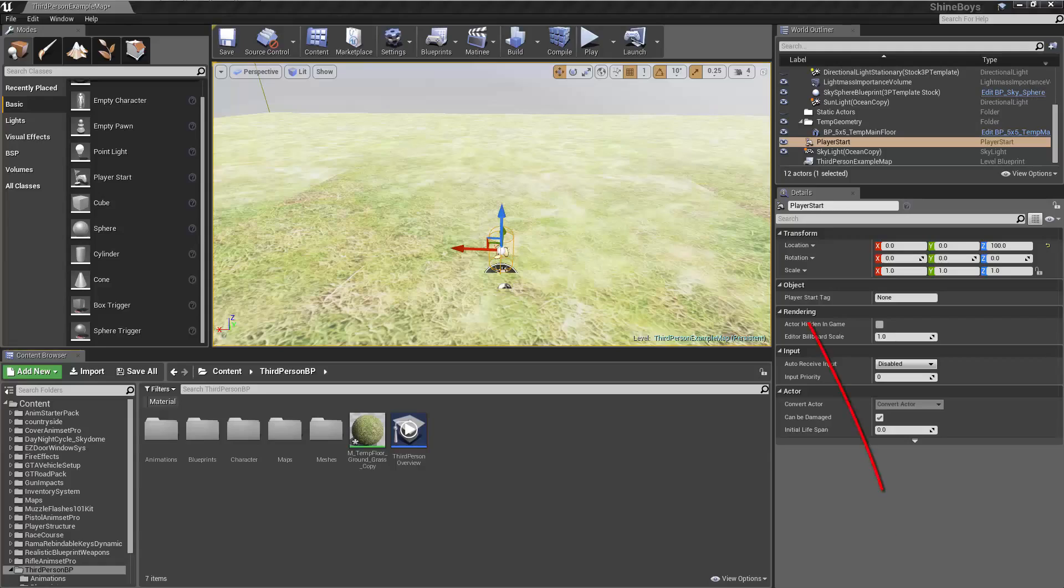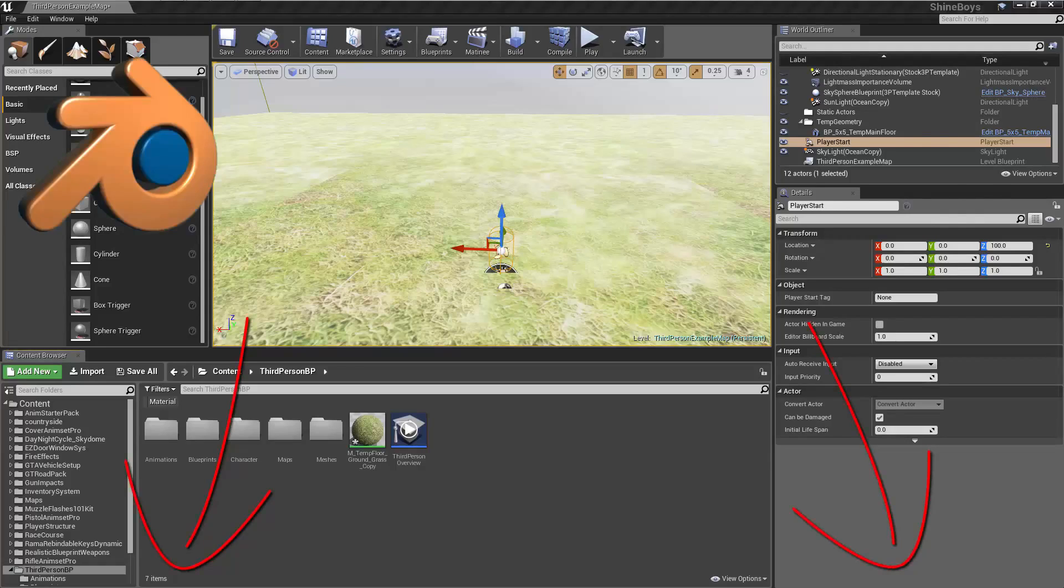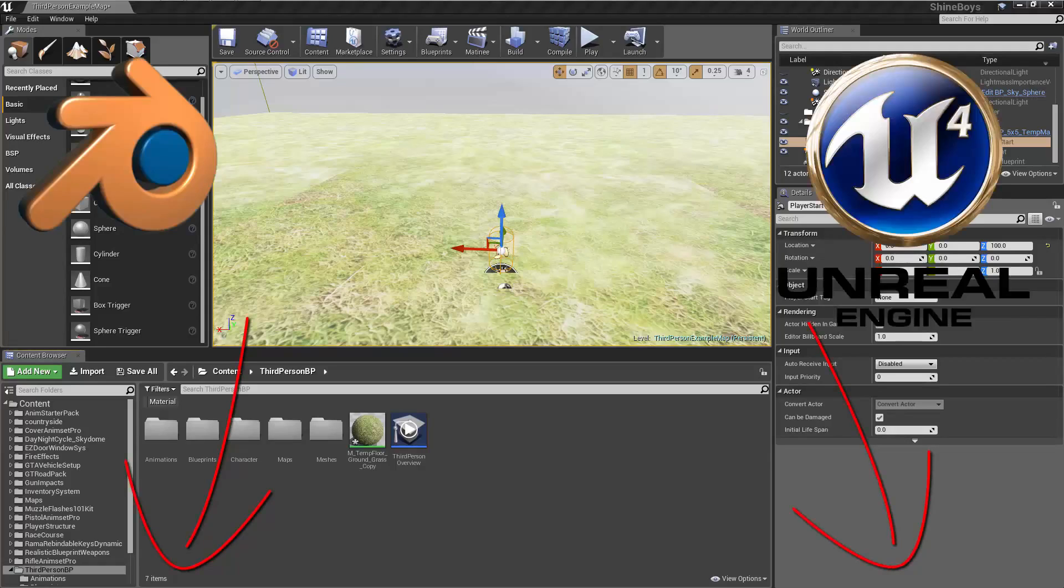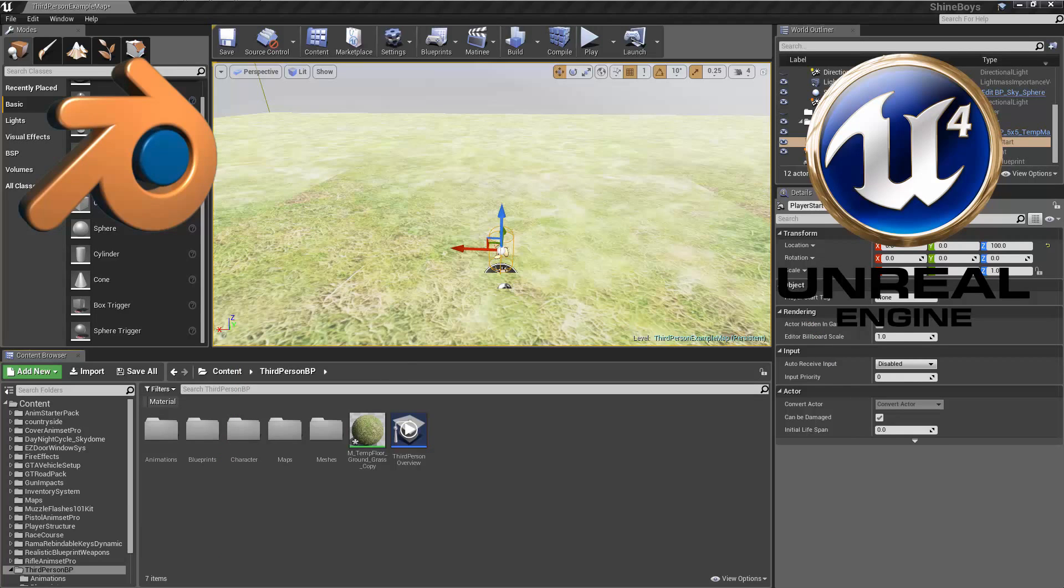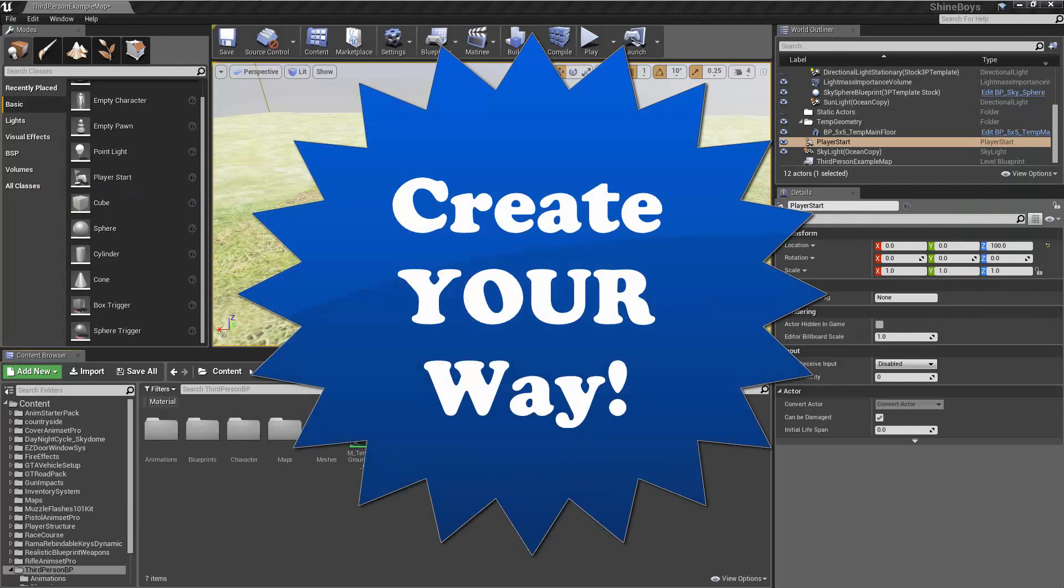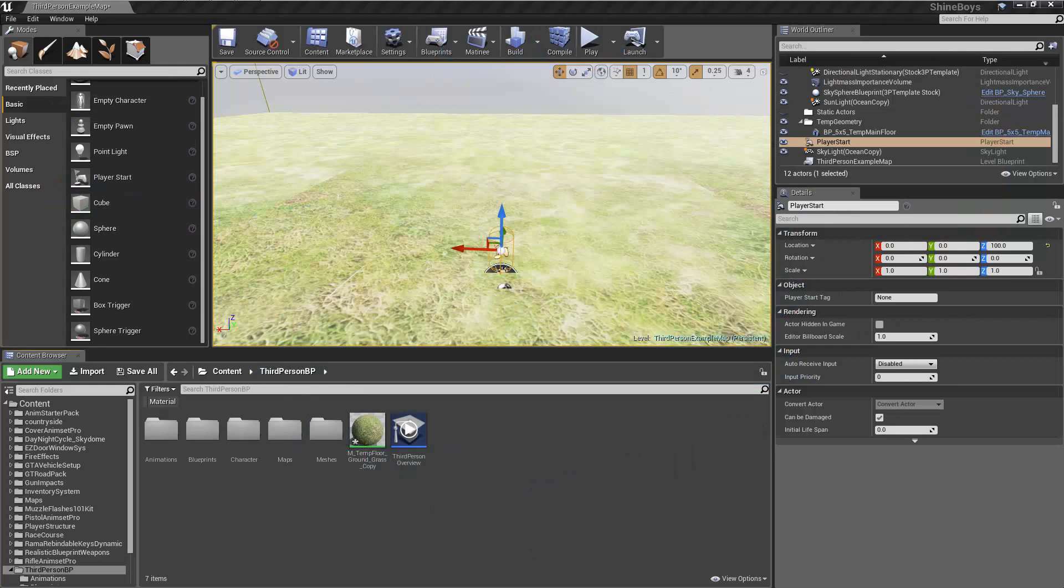If you enjoyed or learned something, consider liking it and subscribing for more Unreal, Blender, coding, and all sorts of other CG related videos. Lastly, don't forget our motto, create your way. So let's jump right in.